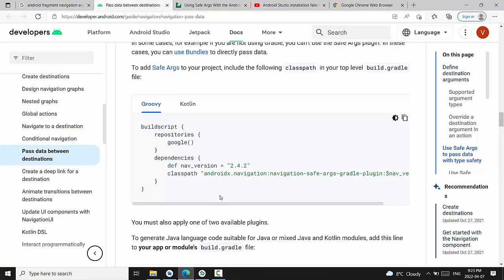To add arguments to your project, include the following class path to your top level of build Gradle file. Top level means application build Gradle.